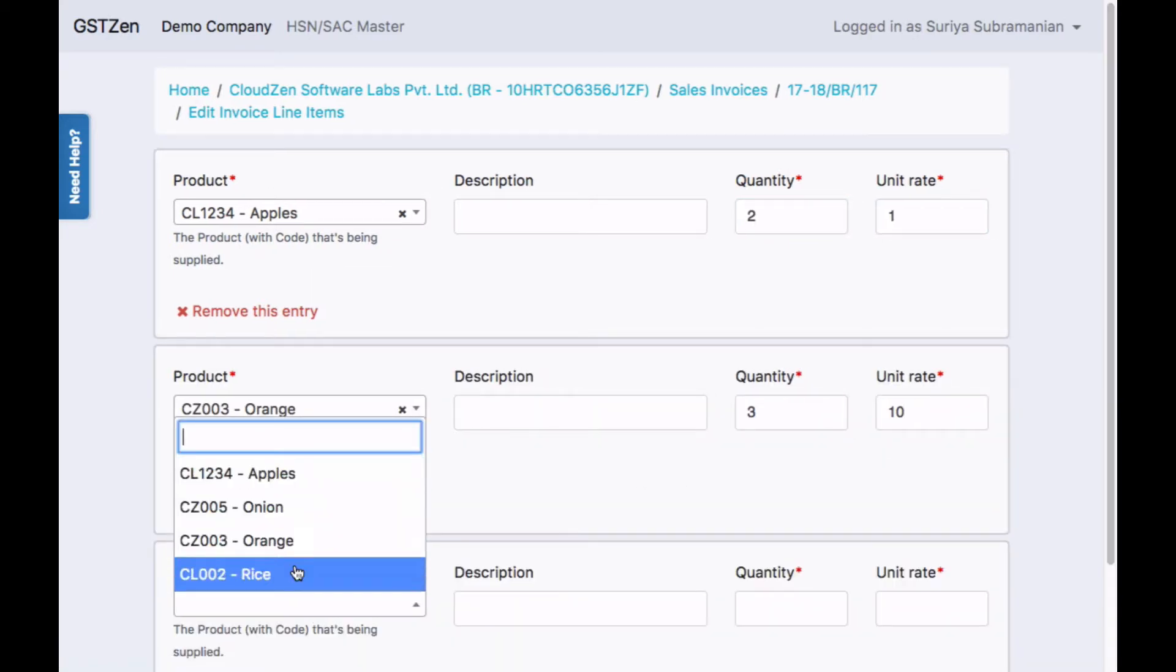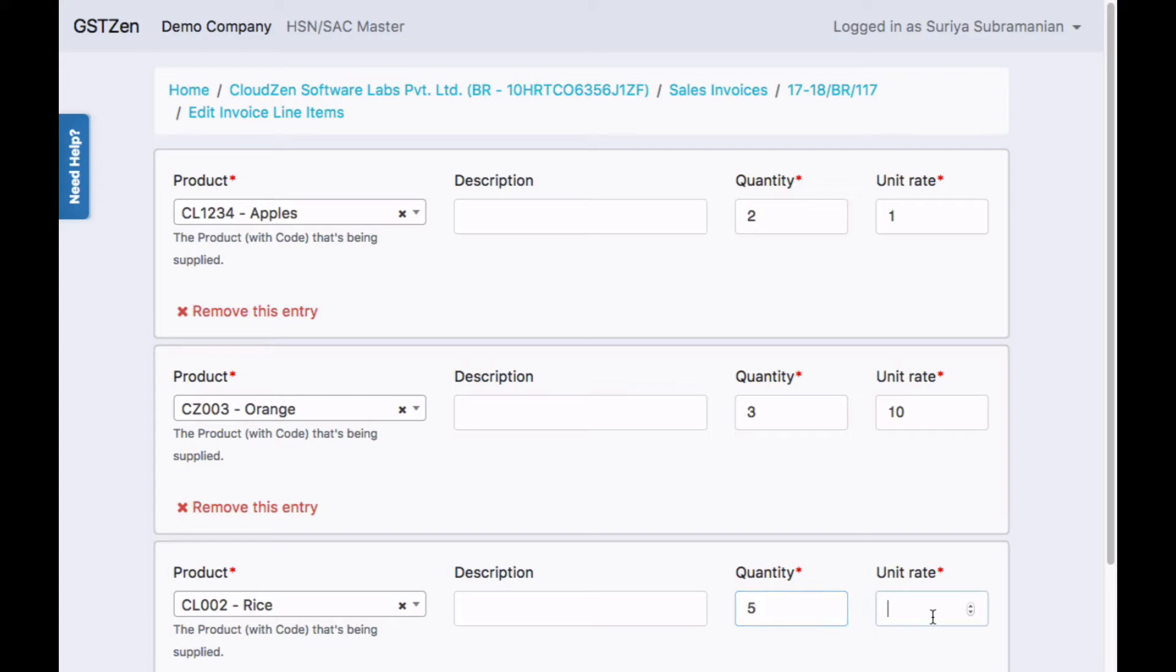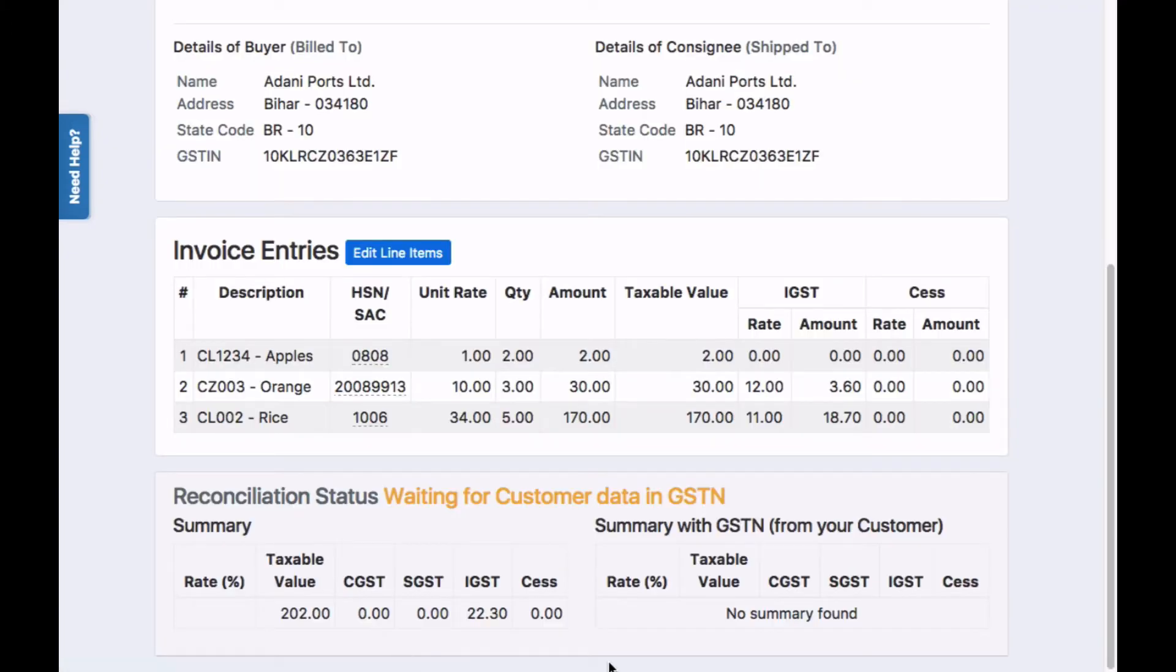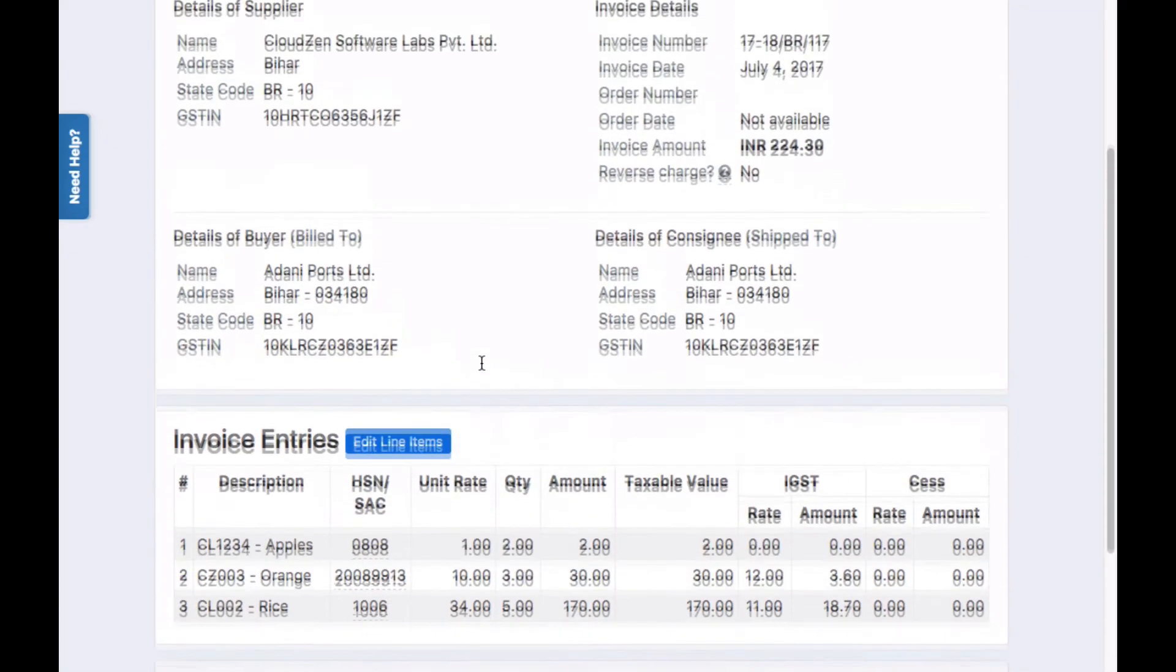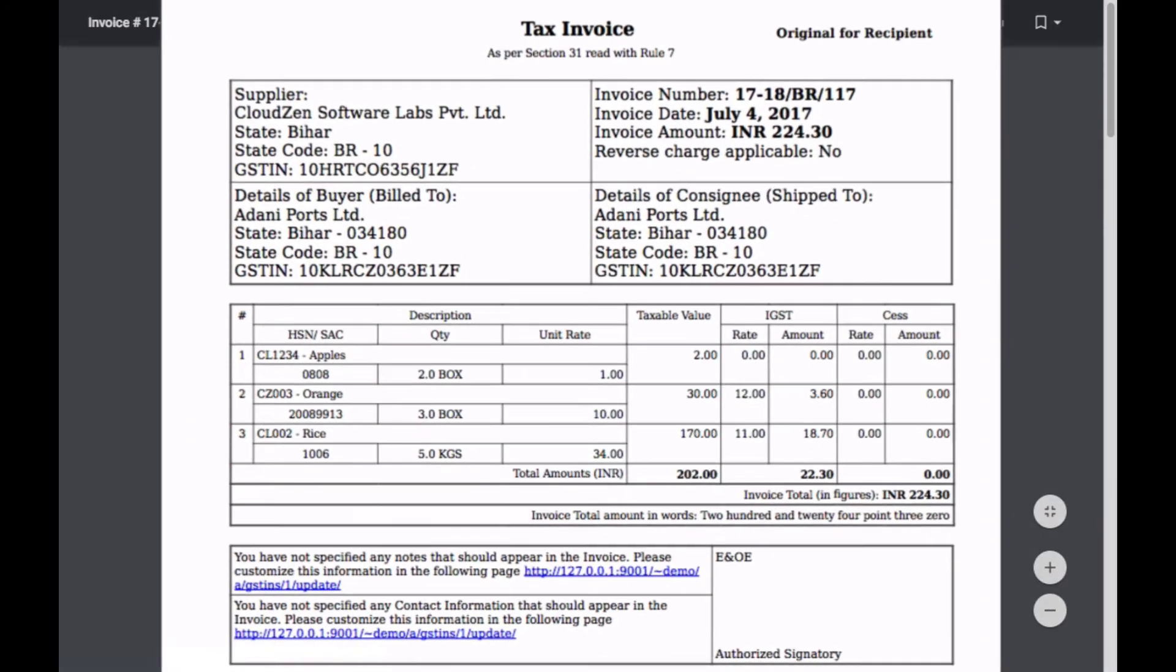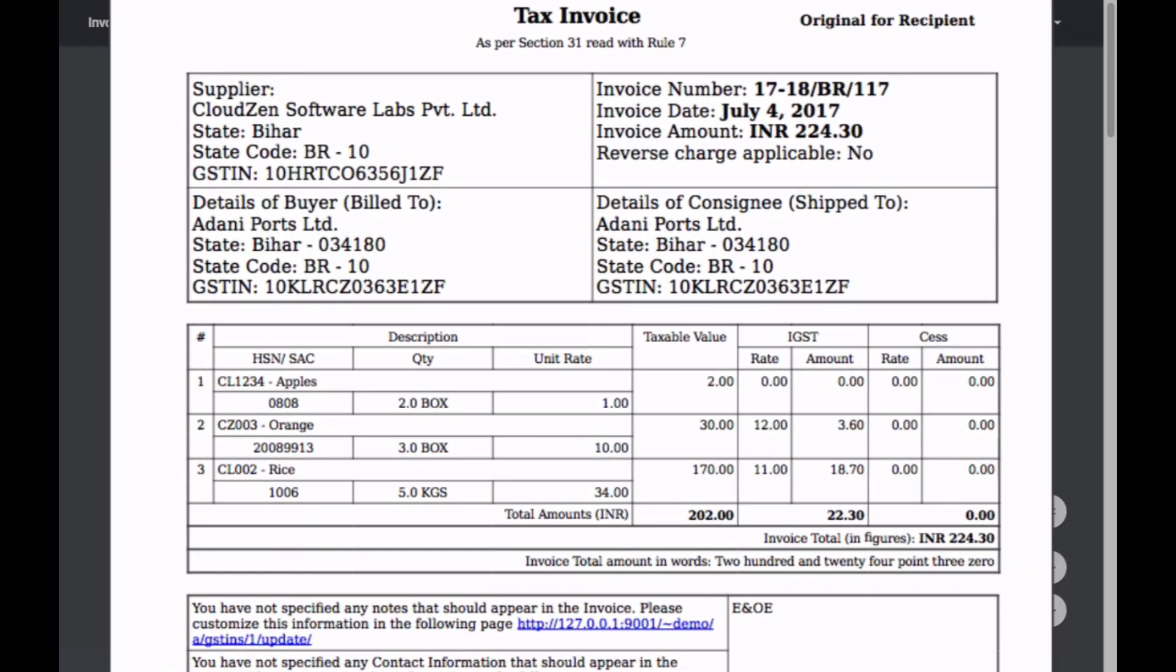After saving the entries, you will see that the tax amounts and the invoice value are calculated. The invoice is available for you in PDF format to print and send to your customer.